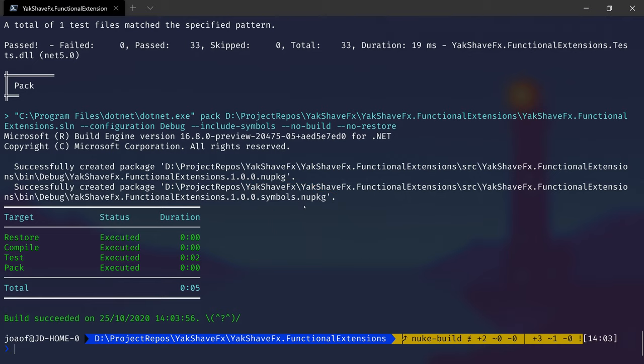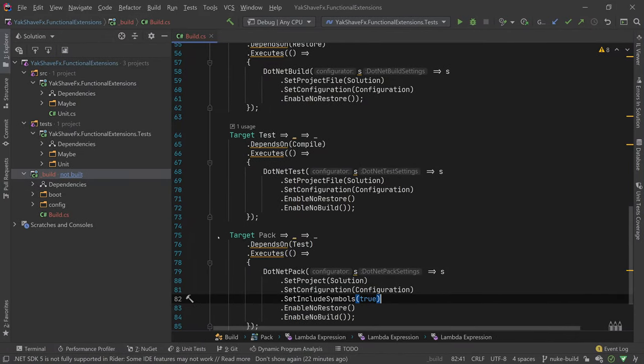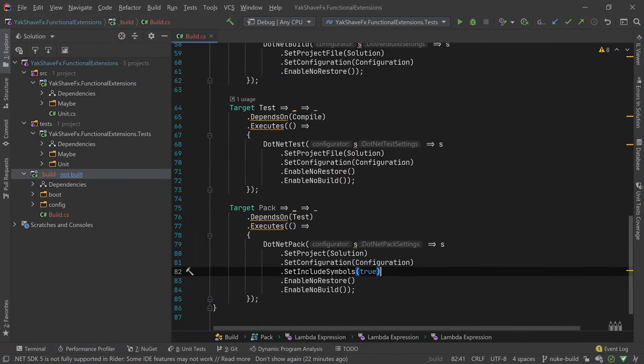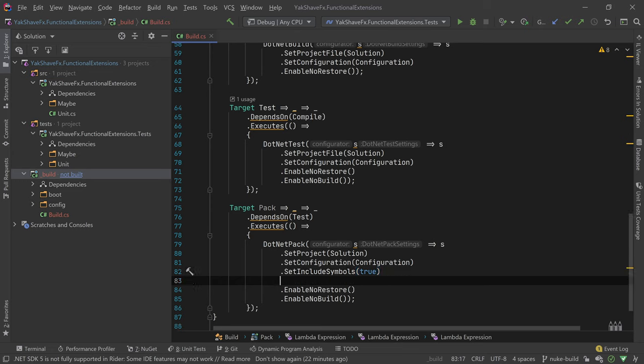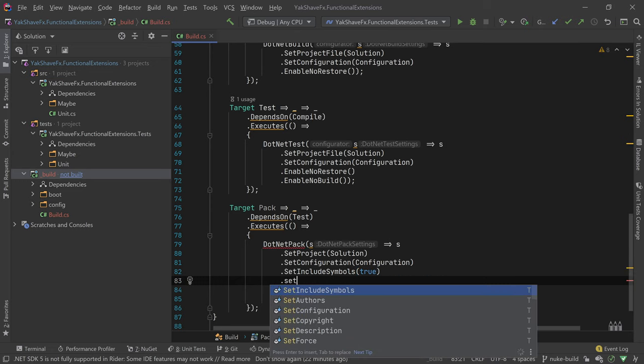But it is putting it in over here, in source bin debug. So we are missing one thing, which is going here. And we certainly have a set output directory. So sets the output directory, the build packages in the directory specified.